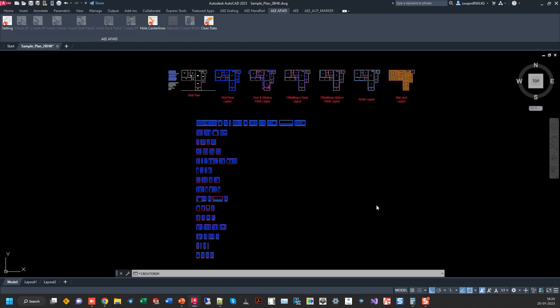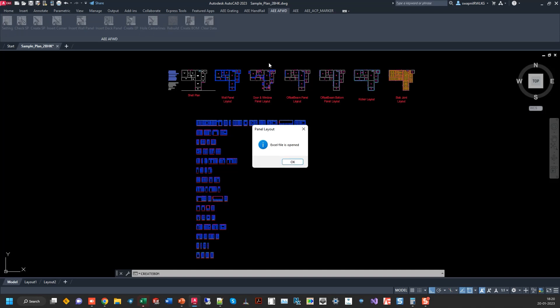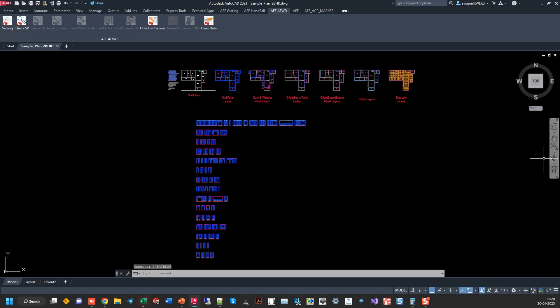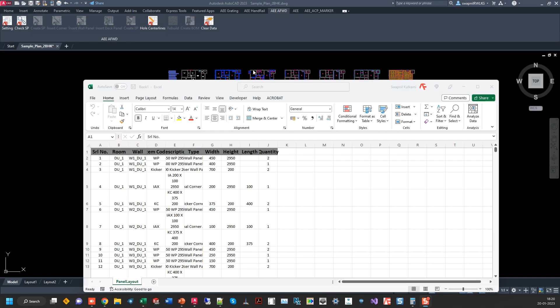So that will be like room 1 and then room 1 wall 1, room 1 wall 2, room 1 wall 3 in that fashion. All the components which are required for that wall, all the panels, they will be segregated.